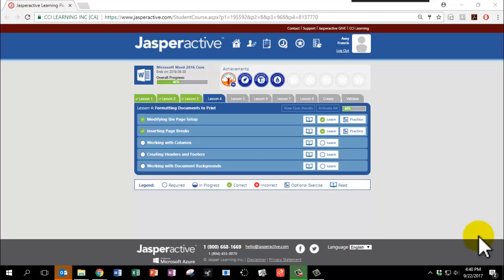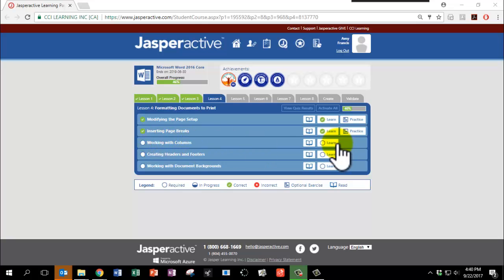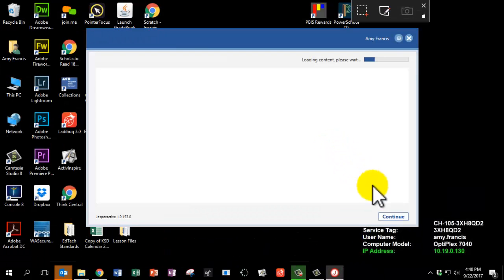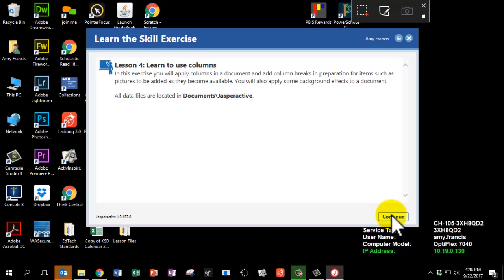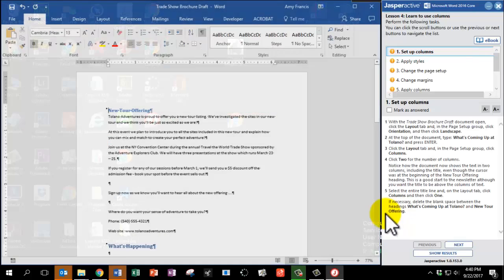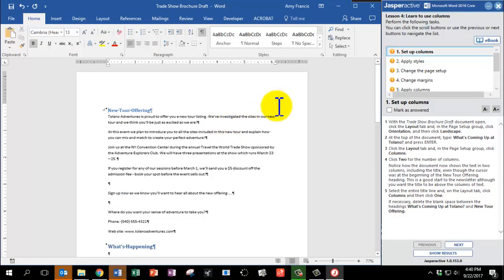It's now time to complete Lesson 4, Chapter 3, Working with Columns. Please click Learn and click Continue. Here we go. Number 1.